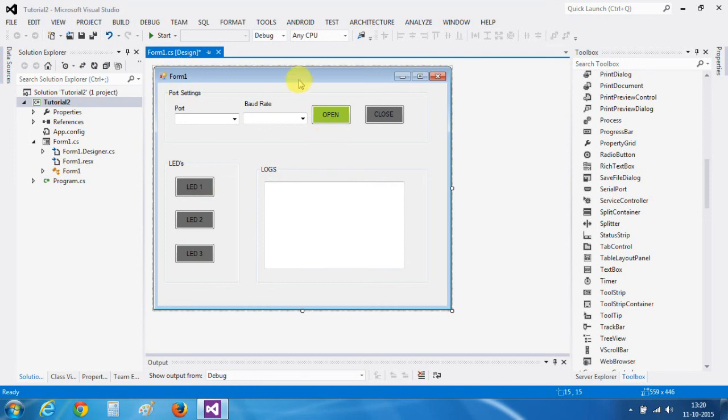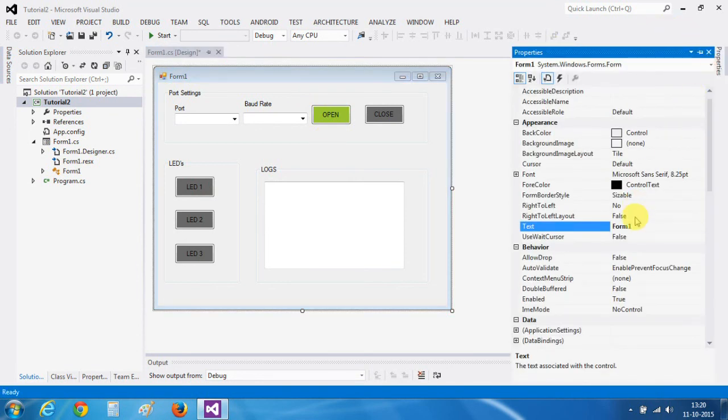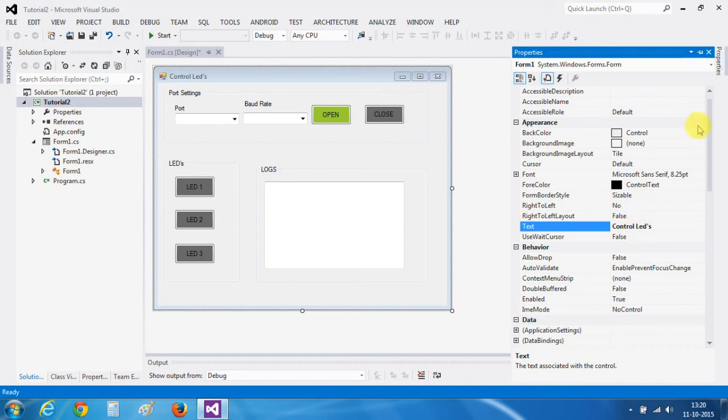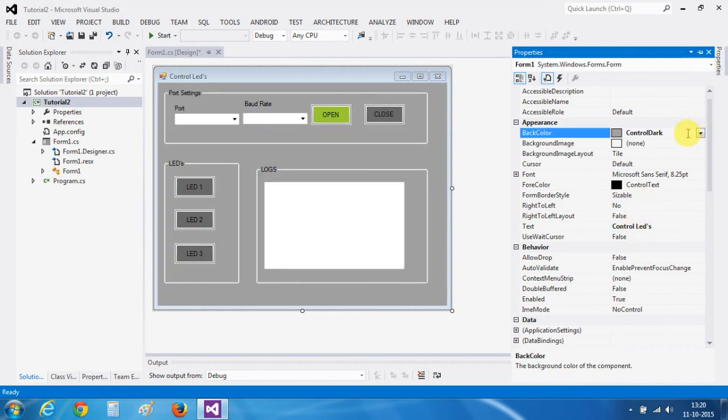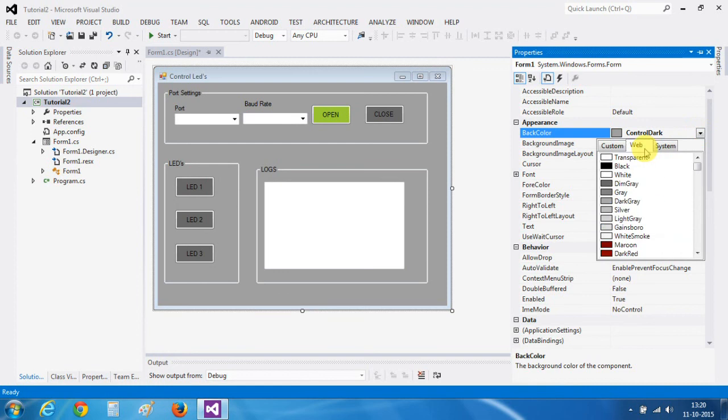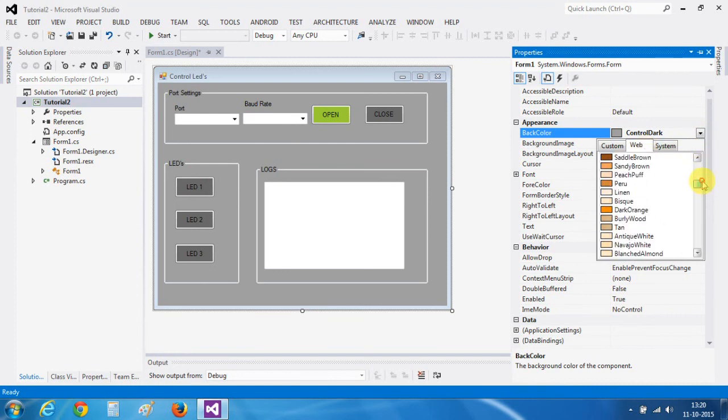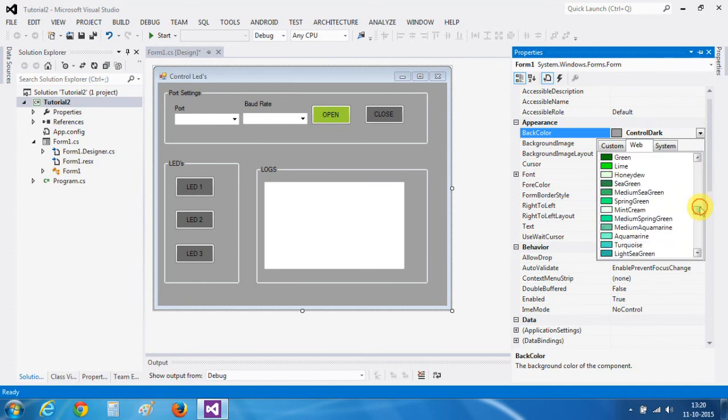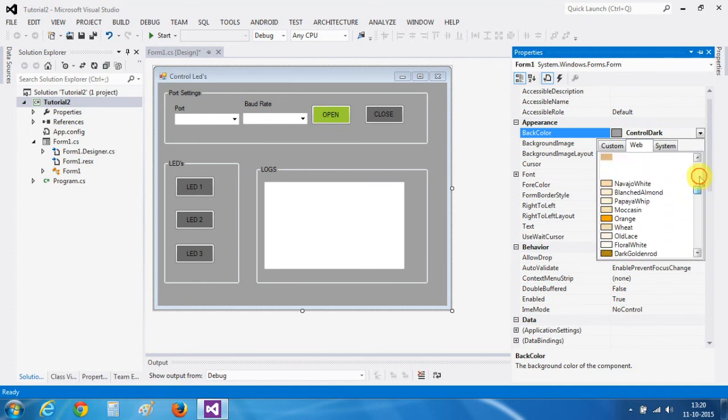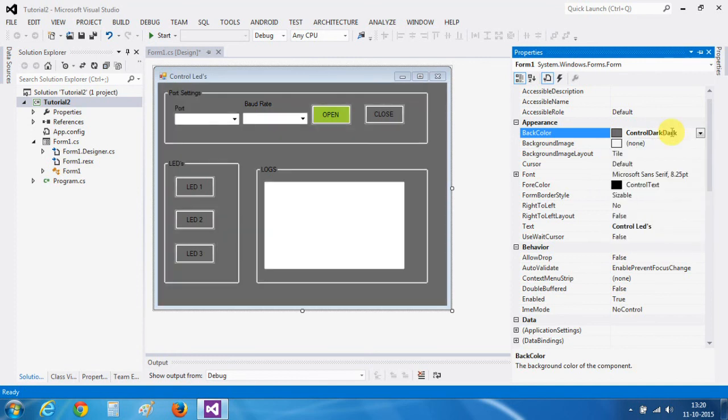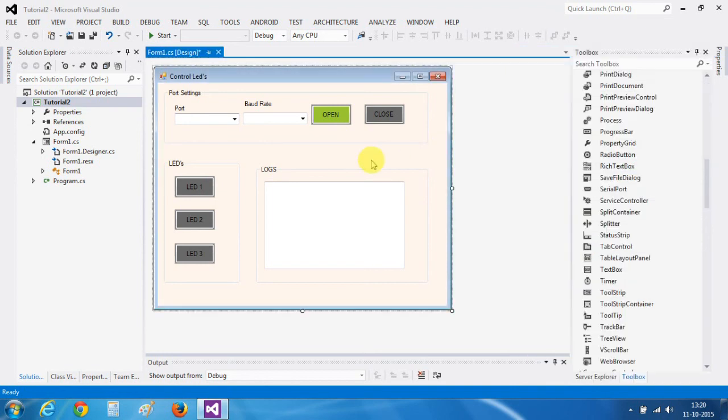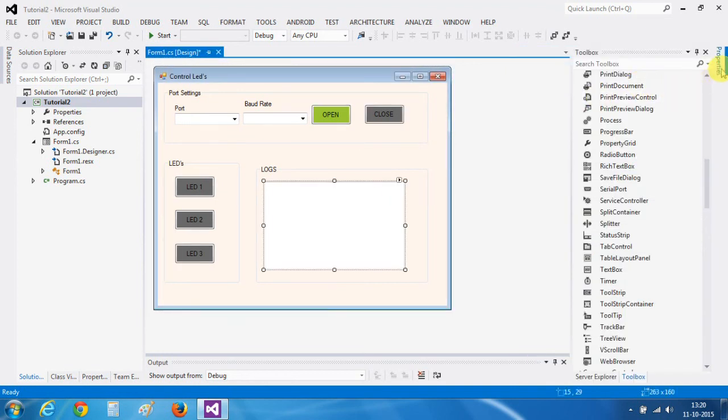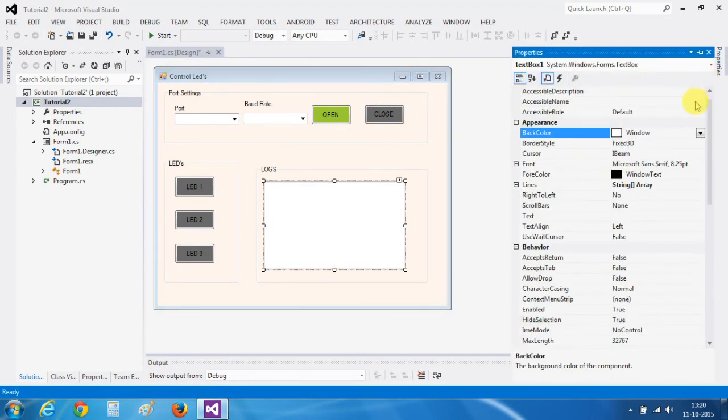Let's do some small changes. Let's name our form to control LEDs. And let's change its color. Let's test it. Our designing part is complete.